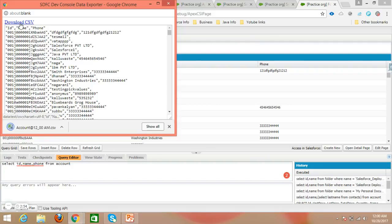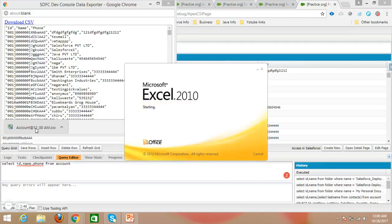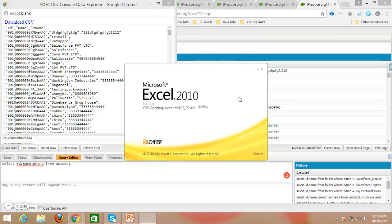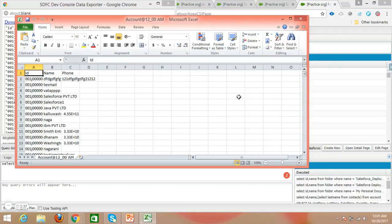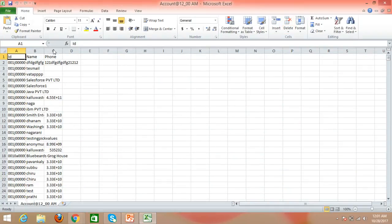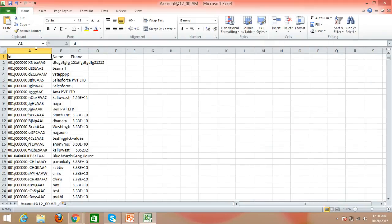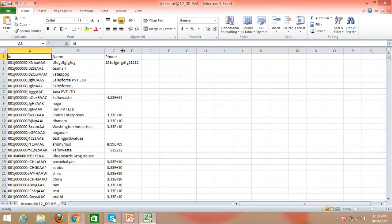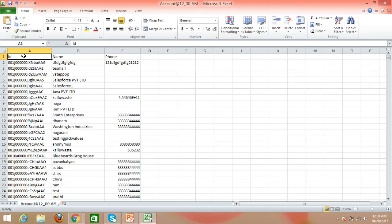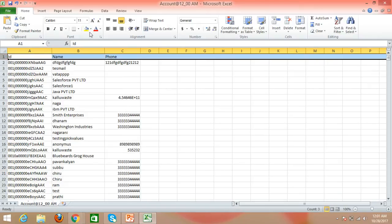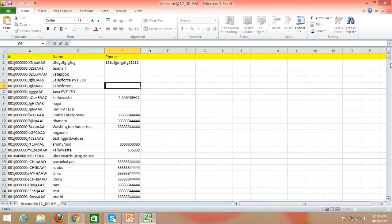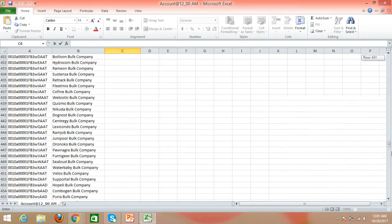I'll open the downloaded file to check how the data is displayed — it looks just like a standard CSV format. Using this extension we can write a query and easily export the data. This is helpful when we need particular data records directly, without creating reports. Using this extension, we can directly write the query and export it to CSV format, since creating reports and dashboards takes a lot of time.